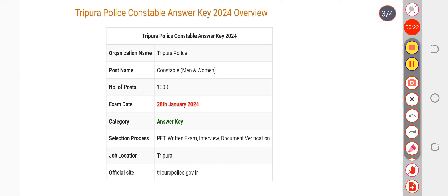Simply type tripropolis.job.in in the Chrome browser and you will be redirected to the home page. There you will get the link for your answer key and the objection link. Subscribe to our channel for more. You can calculate your marks and also file an objection if you find any discrepancies in any of the questions.